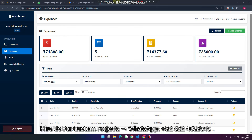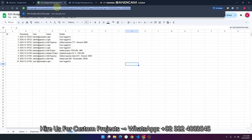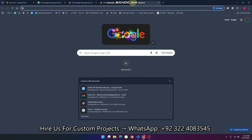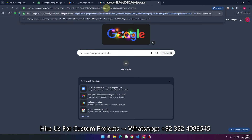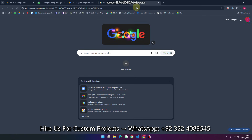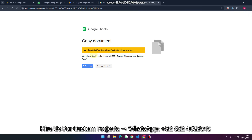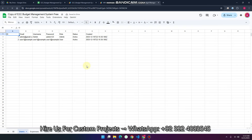The source code is available in the description and it's completely free. When you receive the Google Sheet link in the description, you will see a sharing interface. Just simply click make a copy, and the Google Apps Script code.js and index.html will automatically be copied to your Google Drive along with the sheet.